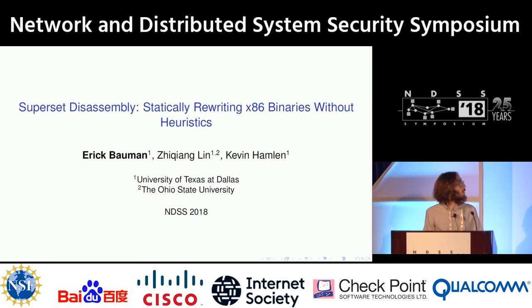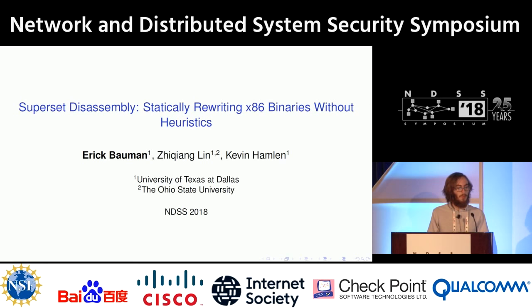My name is Eric Bauman, and I will be presenting Superset Disassembly: Statically Rewriting X86 Binaries Without Heuristics. This is joint work with my advisor, Professor Zixiang Lin, and Professor Kevin Hamlin from the University of Texas at Dallas.